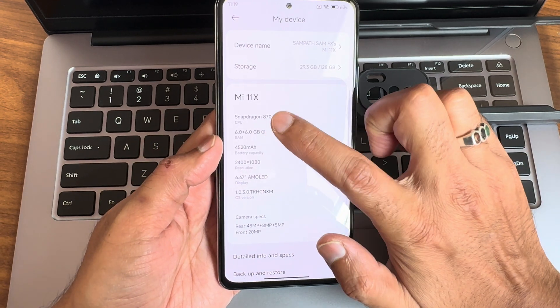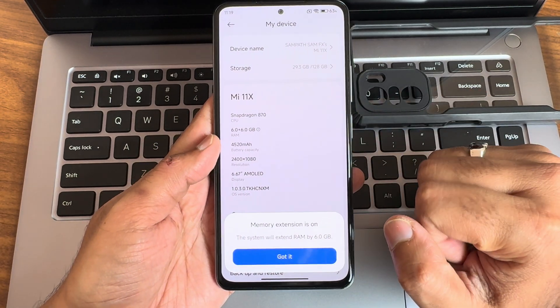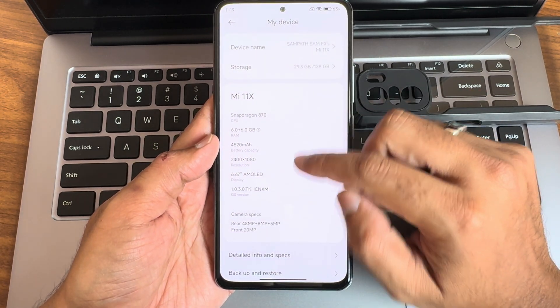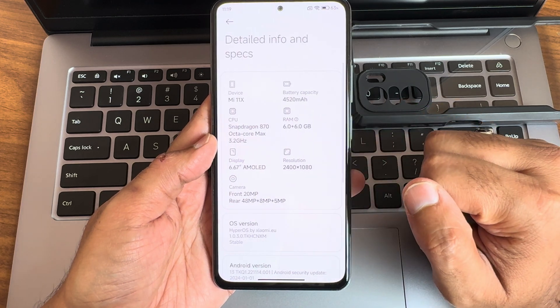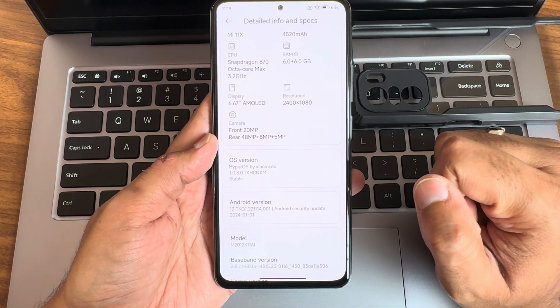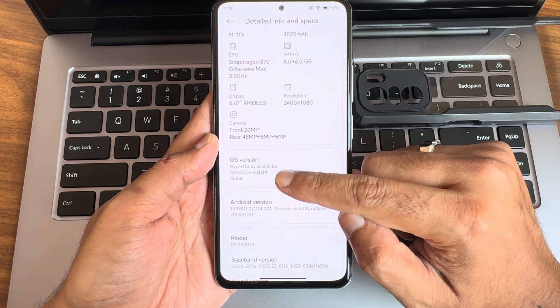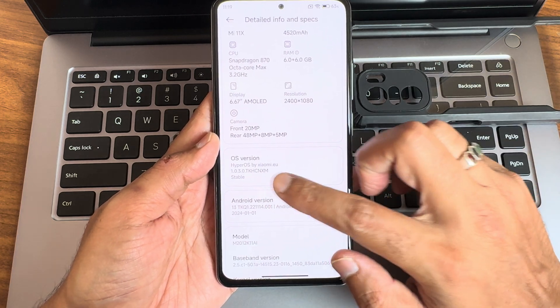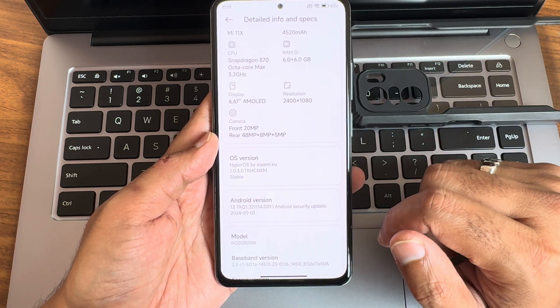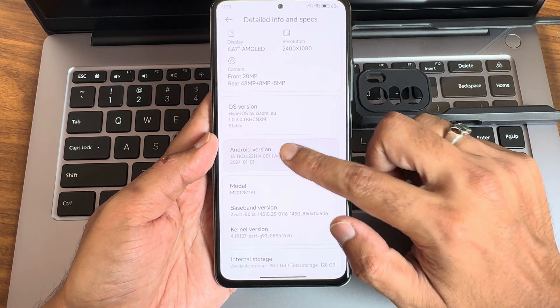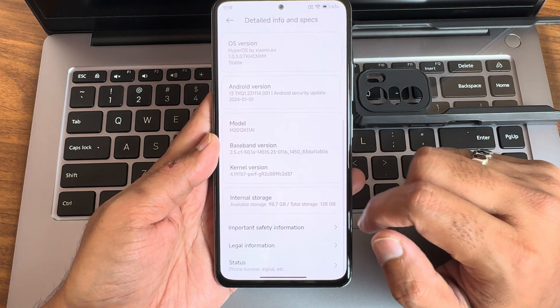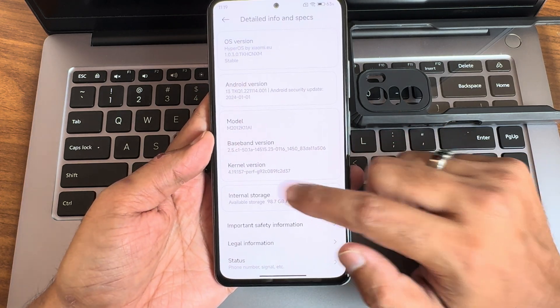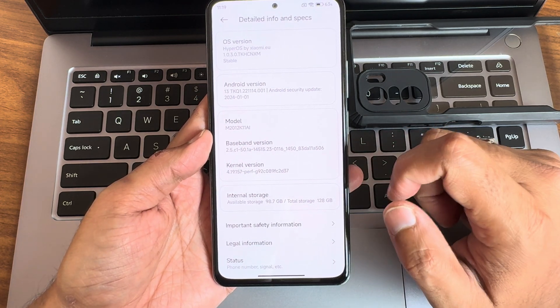I opted out for 6 extra GB of virtual RAM here. Detailed information and specifications you can see - OS version HyperOS by Xiaomi.eu 1.0.3.0, Android version based on 13, and kernel 4.19.157 Puff kernel has been used here.